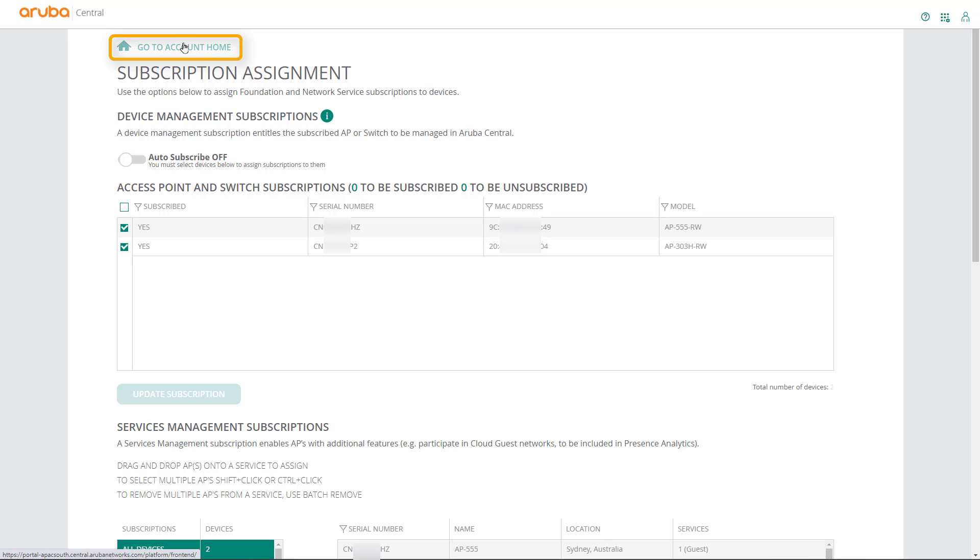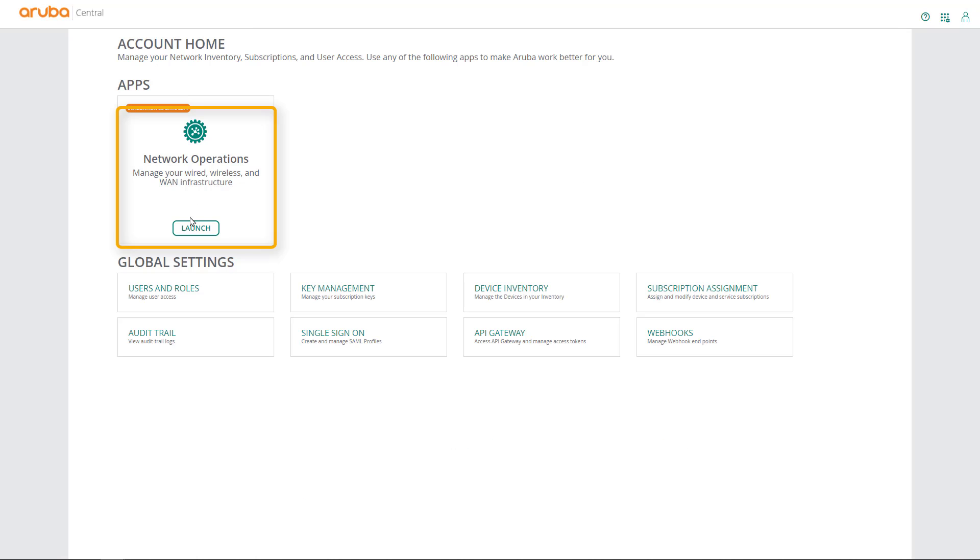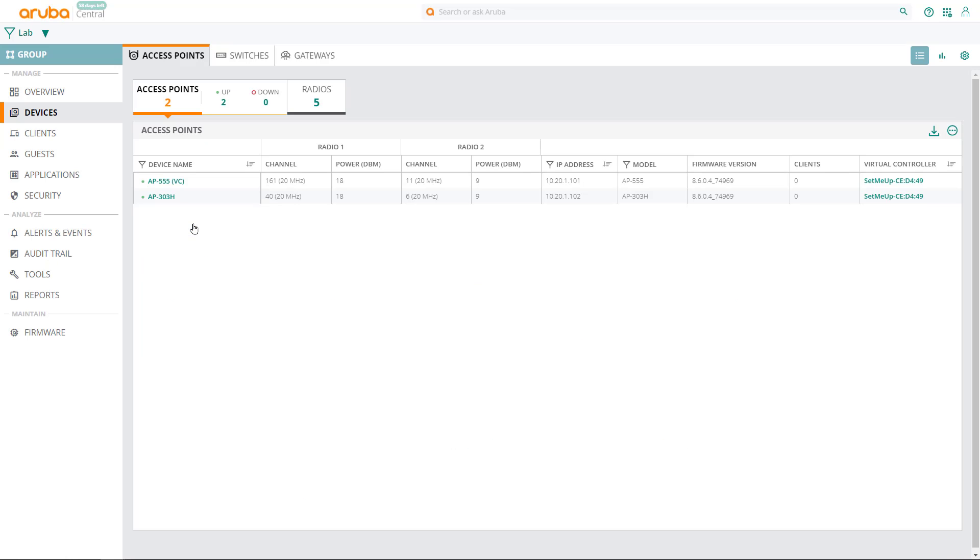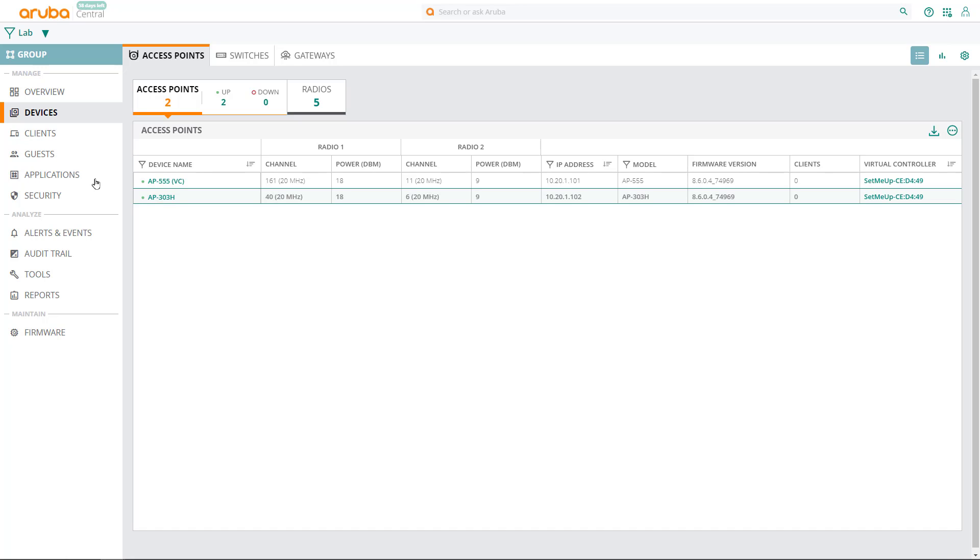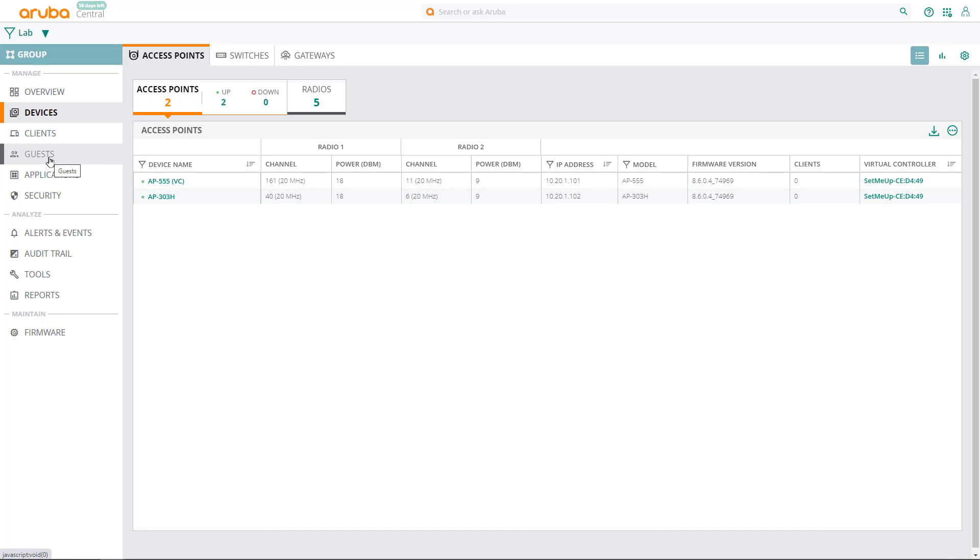Next, go back to your account home and launch Network Operations Center. We can see the Guest option in the main menu. The next step is to set up our captive portal splash page.